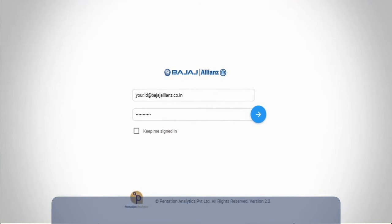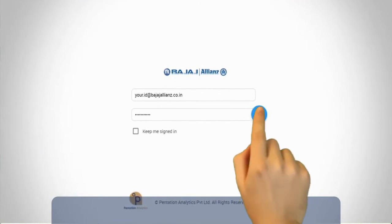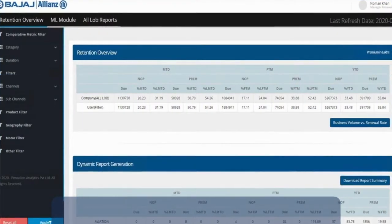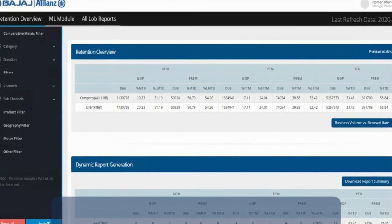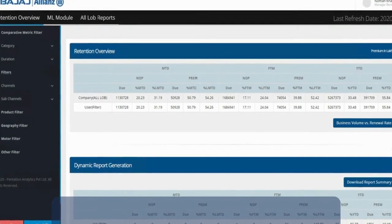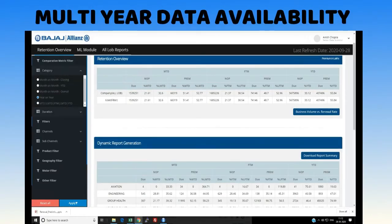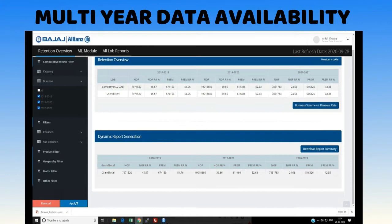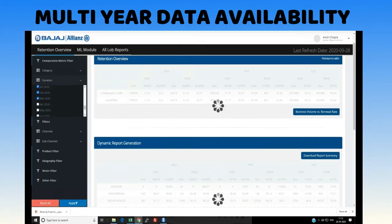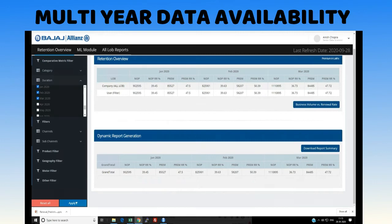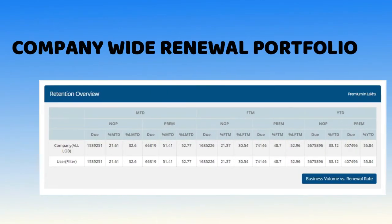Bajaj Alliance GIC has implemented a one-click dashboard for the renewal portfolio. It includes features like multi-year data availability with year-on-year and month-on-month trends, and a company-wide renewal portfolio available in a single view.